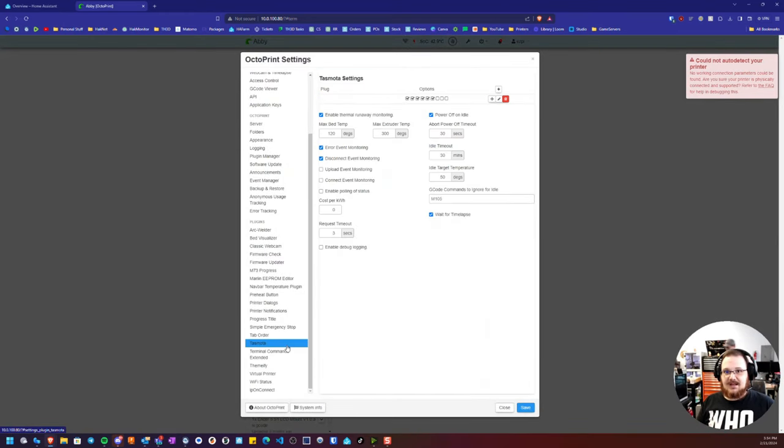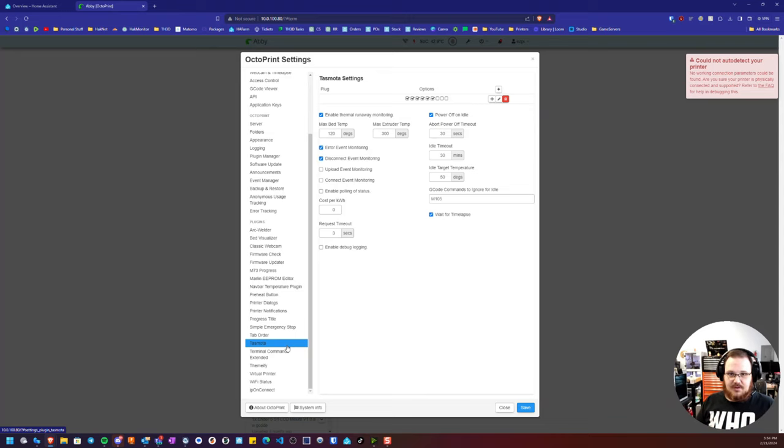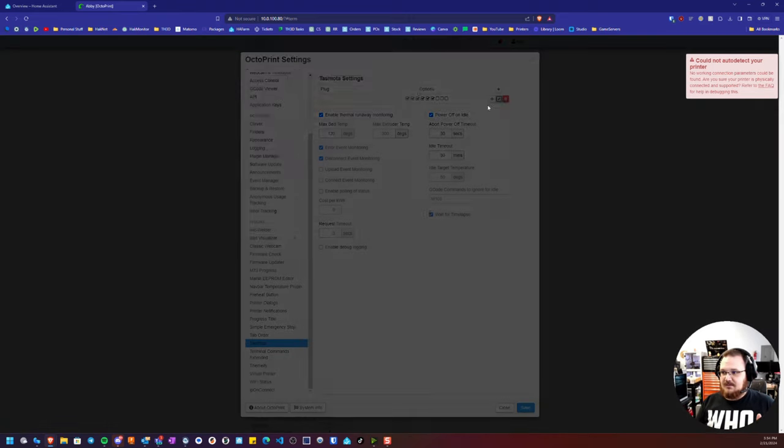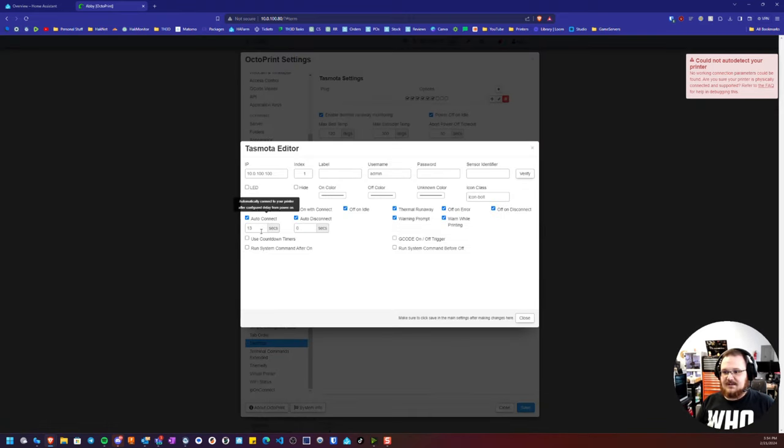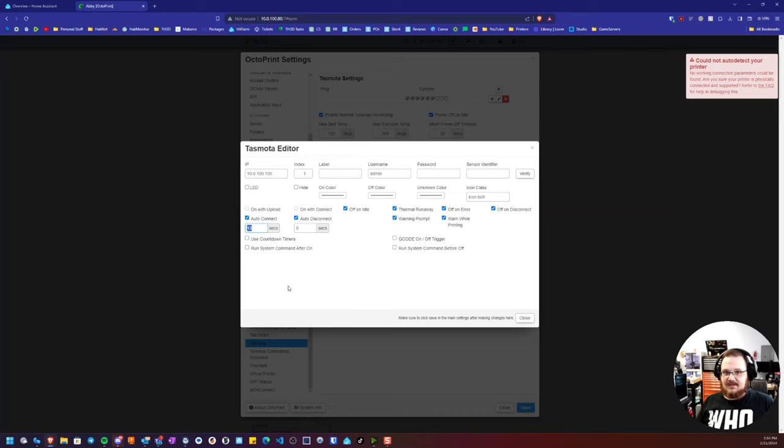settings should allow the printer enough time to boot up. A good number I found is 13 seconds. If you set this auto-connect setting too low, what will happen is the OctoPrint instance will try to connect before the printer is actually up and running, and it can't establish a connection to the printer over the USB port.